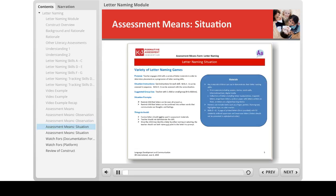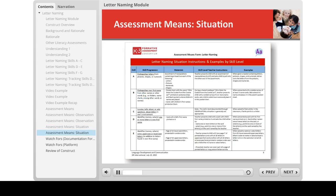The next page of the assessment means form includes a description of the situation created for this construct — essentially a variety of letter naming games and activities. The form includes instructions for the teacher and a list of materials and reminders a teacher can use during the activity. For letter naming, the situation assessment mean is very similar to the observation, except the teacher has initiated the game or activity. We have also provided skill-level instructions and examples for this situation that can help teachers determine a learning status for children who participate in these activities.